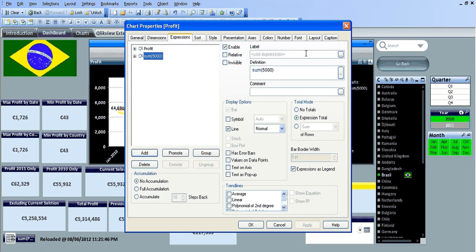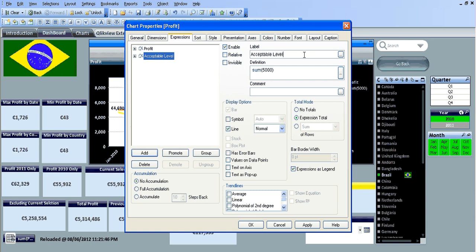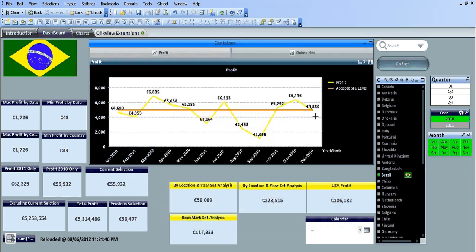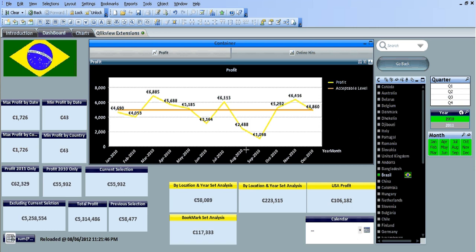Just change the label to acceptable level. Click OK. So you can clearly see the yellow line represents the profit and the orange line represents where it's at an acceptable level. So that's pretty much it and I'll see you in the next video. Cheers.